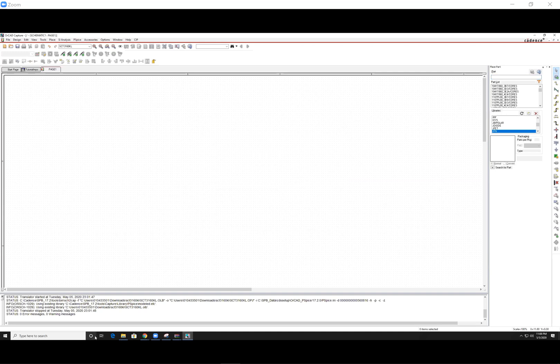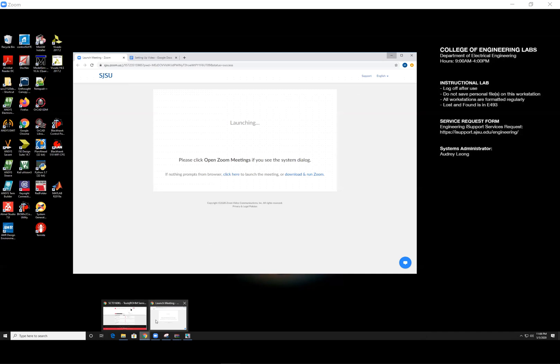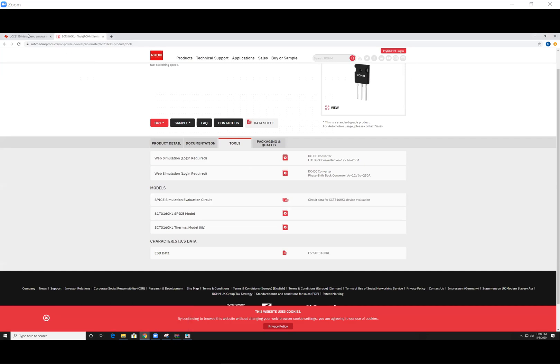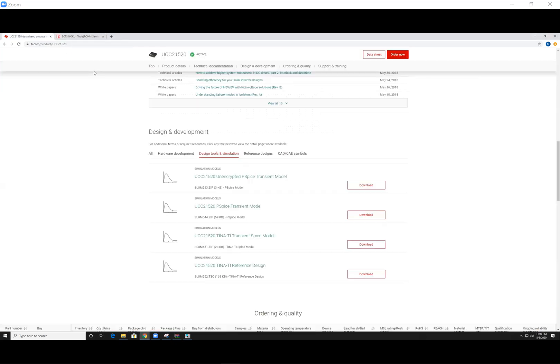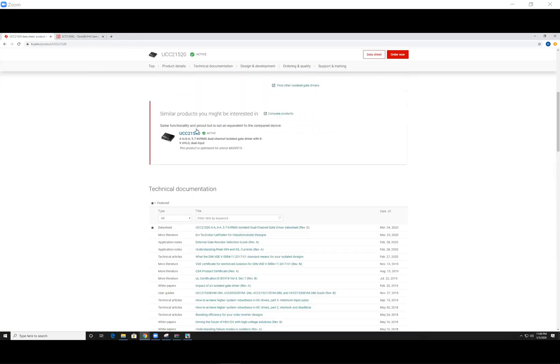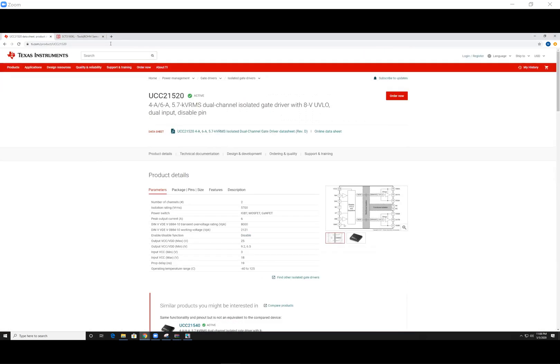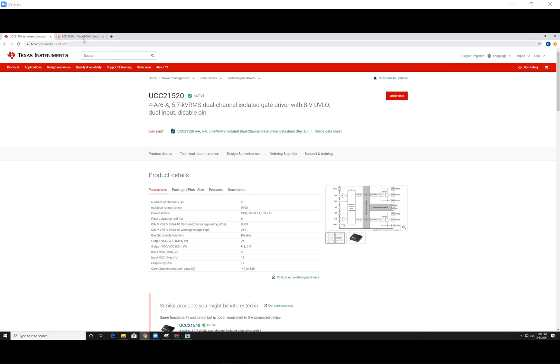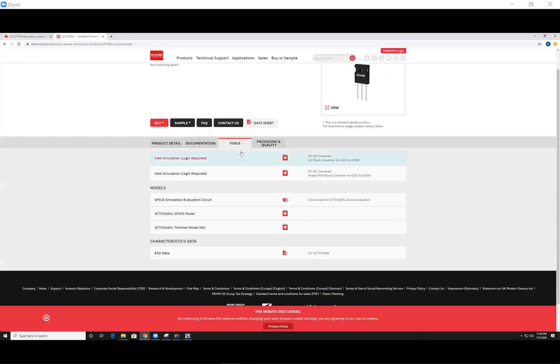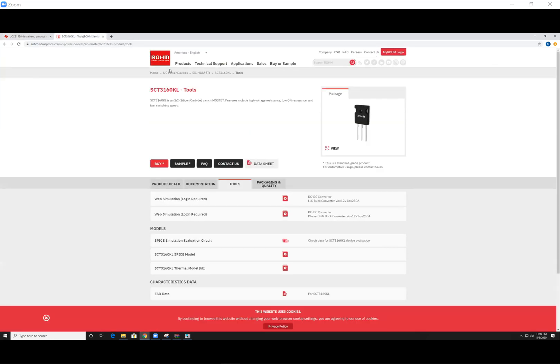Next, I'm going to show you how to download real components. So for the project, we are importing two real components, the gate driver UCC21520, and the silicon carbide MOSFET SCT3160KL.